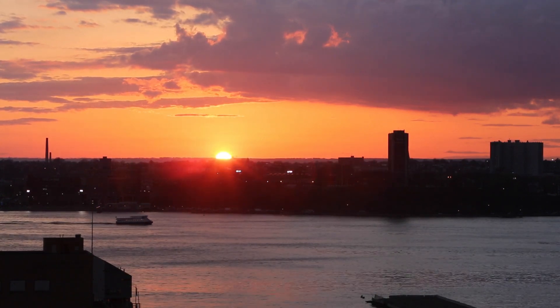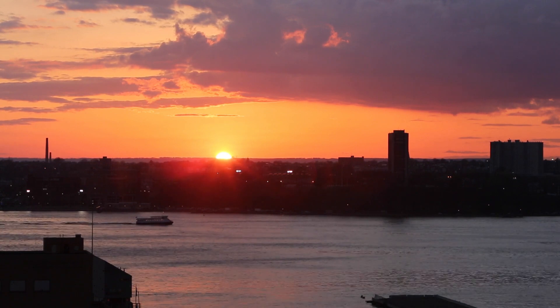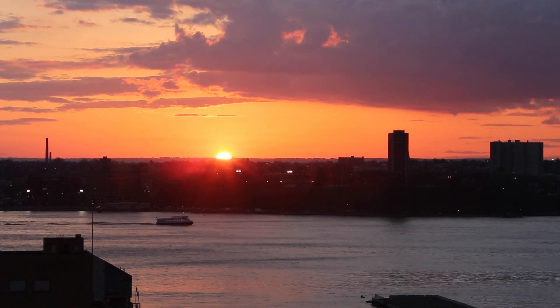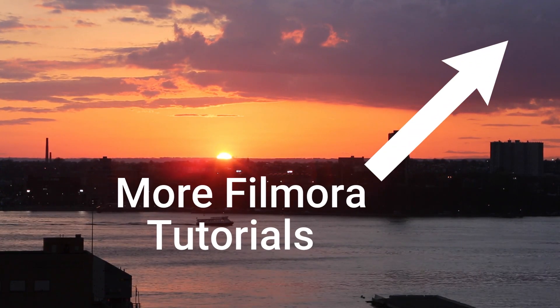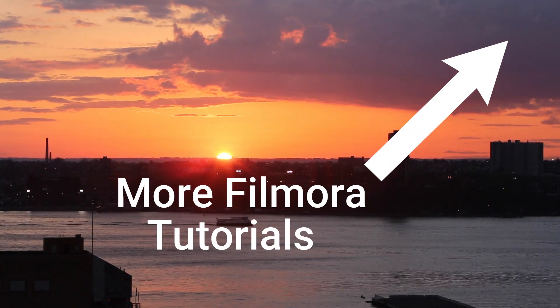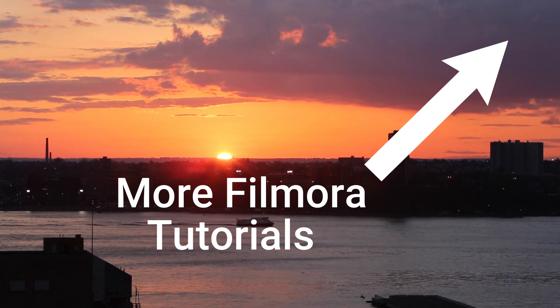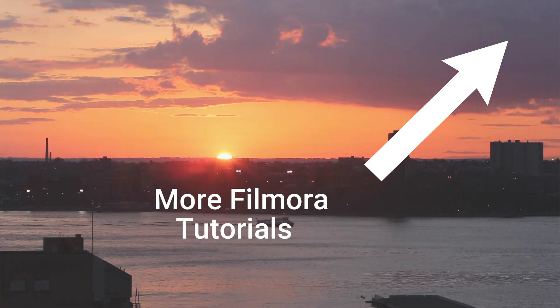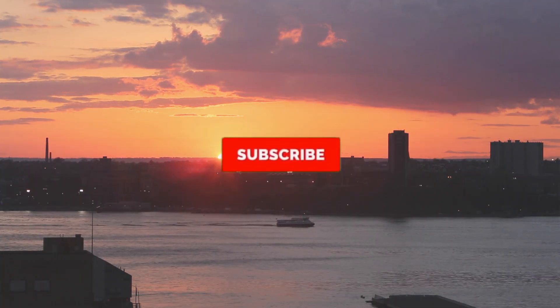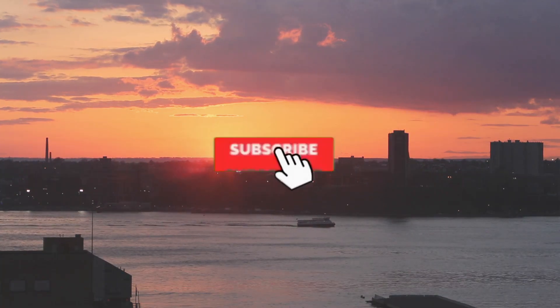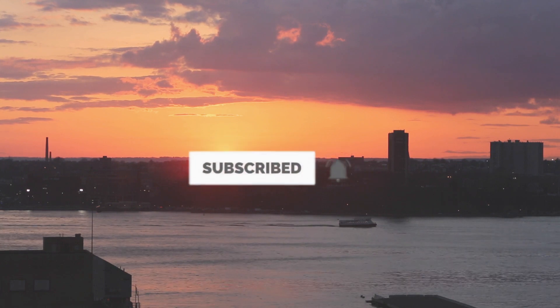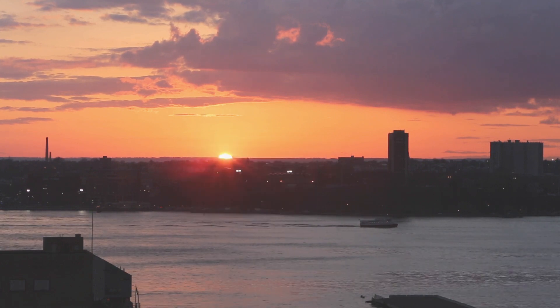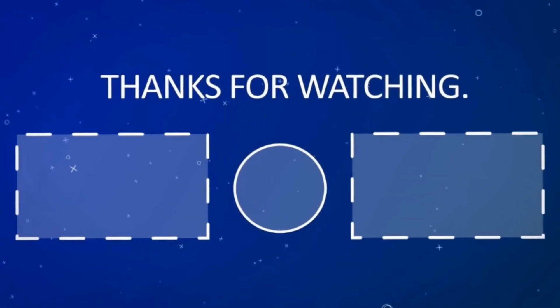And if you want to see more Filmora related tutorials, you can check them in the right-hand corner at the top. That's it guys, hope you guys liked it. If you liked it then please give a thumbs up and subscribe to our channel. See you guys around, see you in the next video. Till then, see ya!